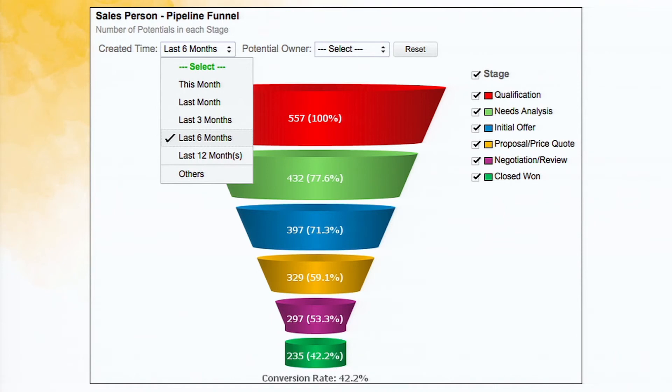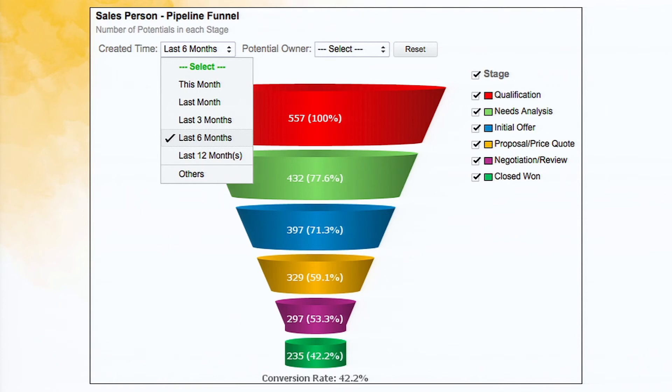And you can even segregate. So here the user filters shown are different. It can be related to time periods, or it can even, you can segregate by potential owner, that's the sales person. So how many deals, how many leads have been assigned to each sales person, and how many have got converted to closed won.